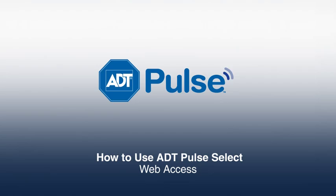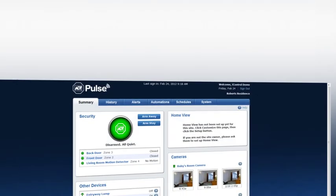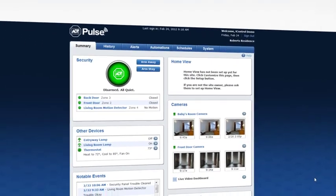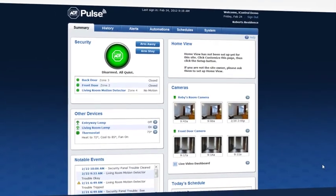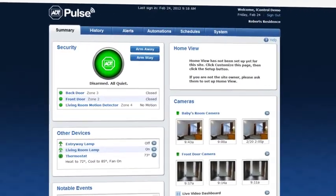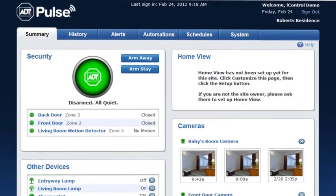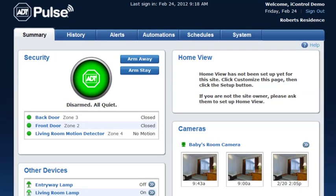Your personal and secure ADT Pulse web page is where you'll set up all of your alerts, automations, and schedules that will help you manage your home and security system. There you can also manually manage your system at the click of a button.